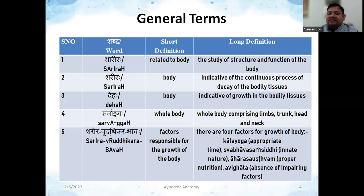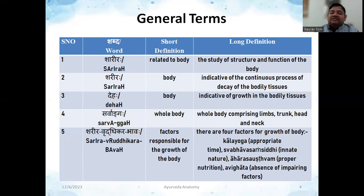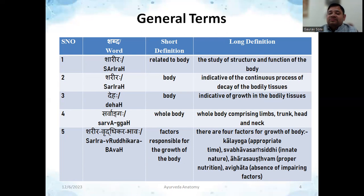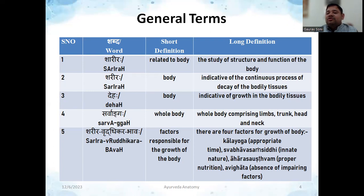The next word is 'Sharira.' The short definition is body, but the long definition is quite different — it is indicative of the continuous process of decay of bodily tissues. This long definition is derived from 'Shiryate Iti Shariram,' where 'shri' means decay. The classical texts say that when we are born we are at our best level, and then slowly the body starts to decay. So Sharira means the body, which is indicative of the continuous process of decay of bodily tissues.